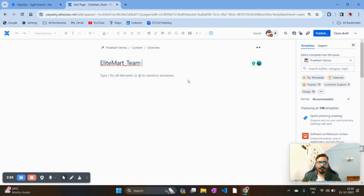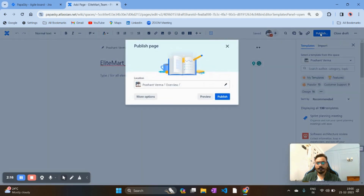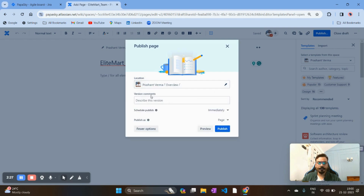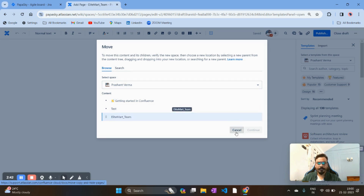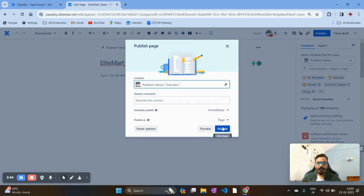Once you give your team name, you have to publish the page so it will be visible to other team members. You can see the Publish option on the right-hand side — click on it. It gives you the option of where you want to publish. Currently I am putting this page under my organization under the Overview pages. Under Browse it will appear under the Alight Mart name. Hit on Publish.